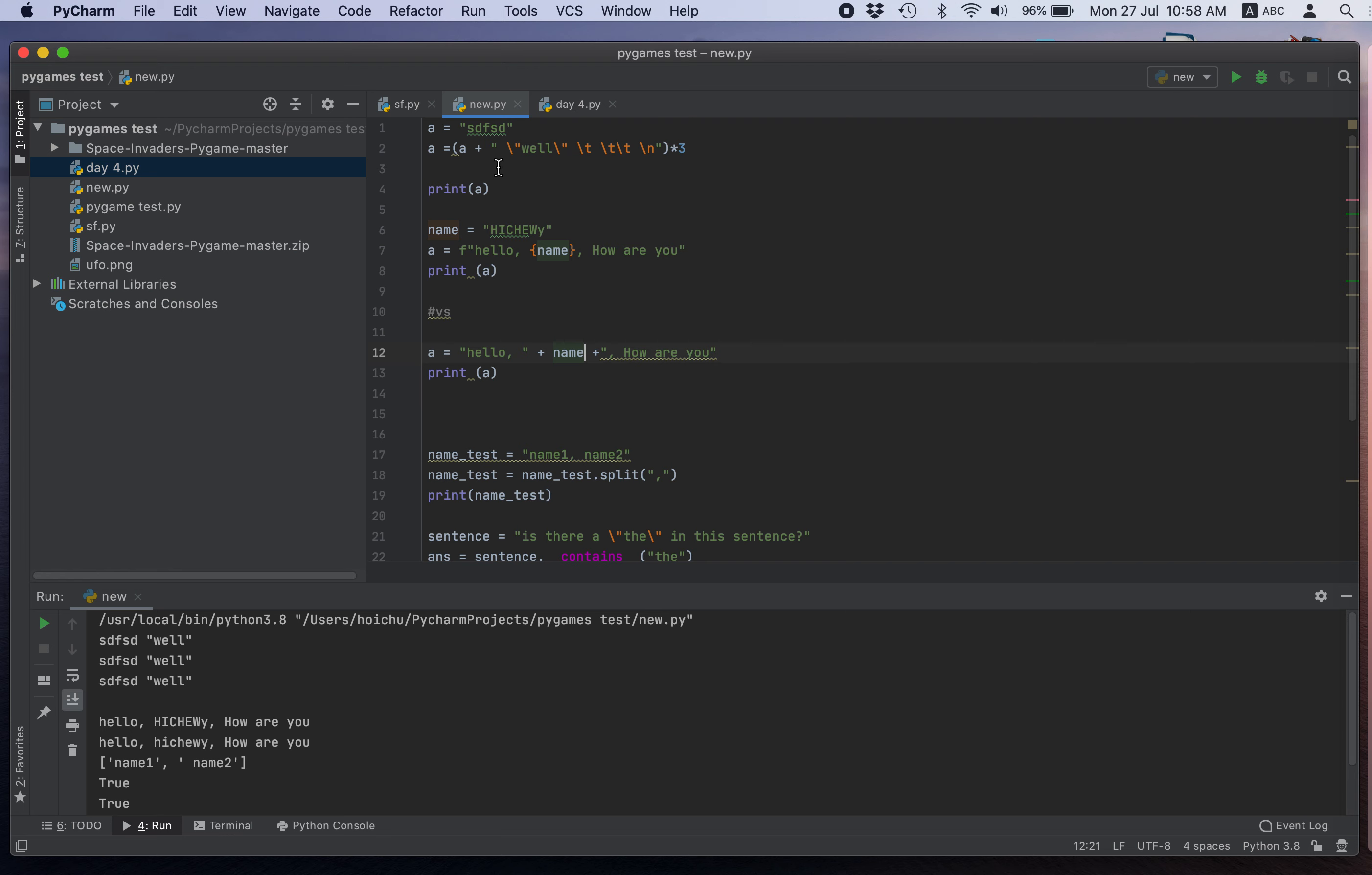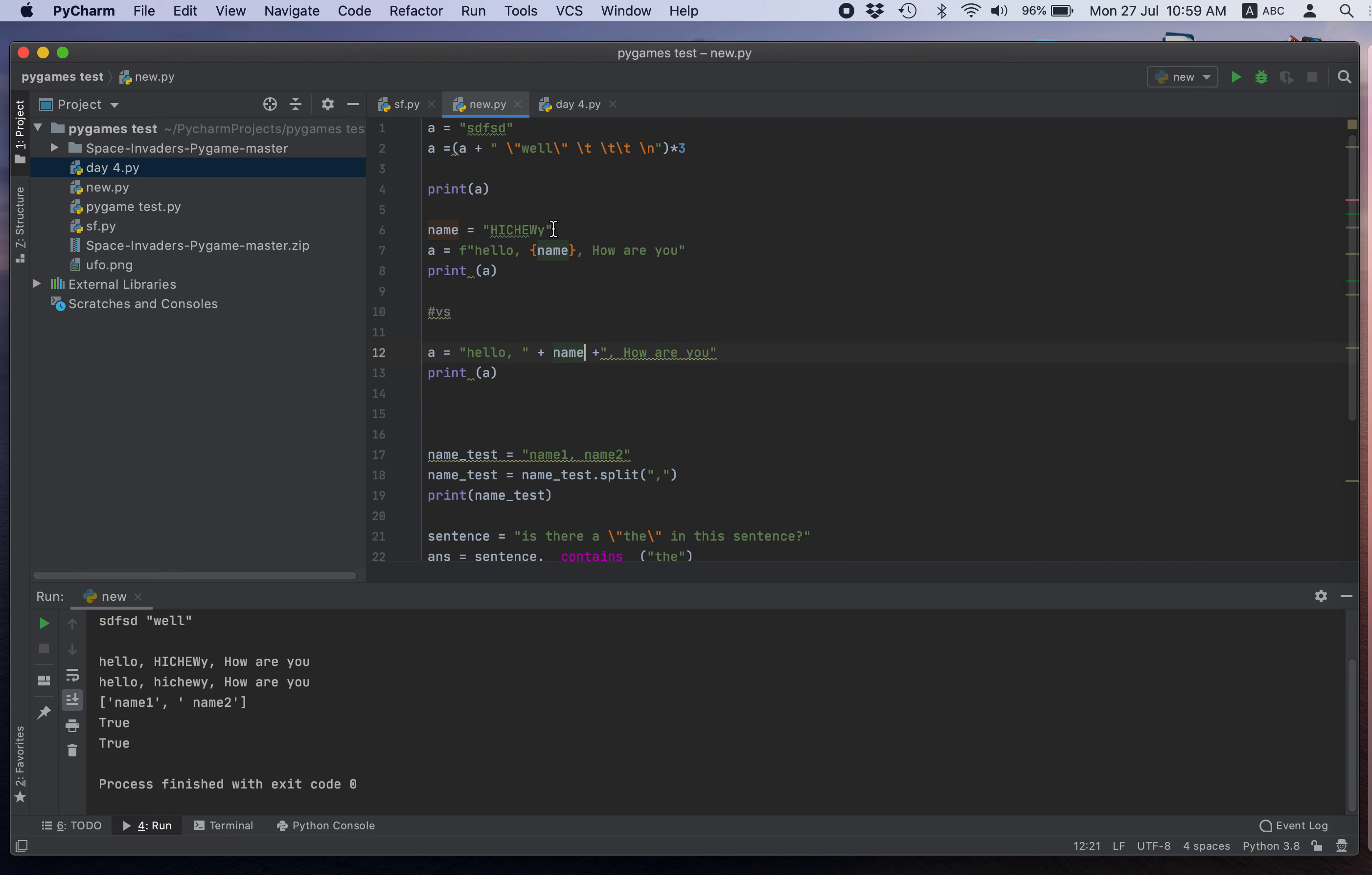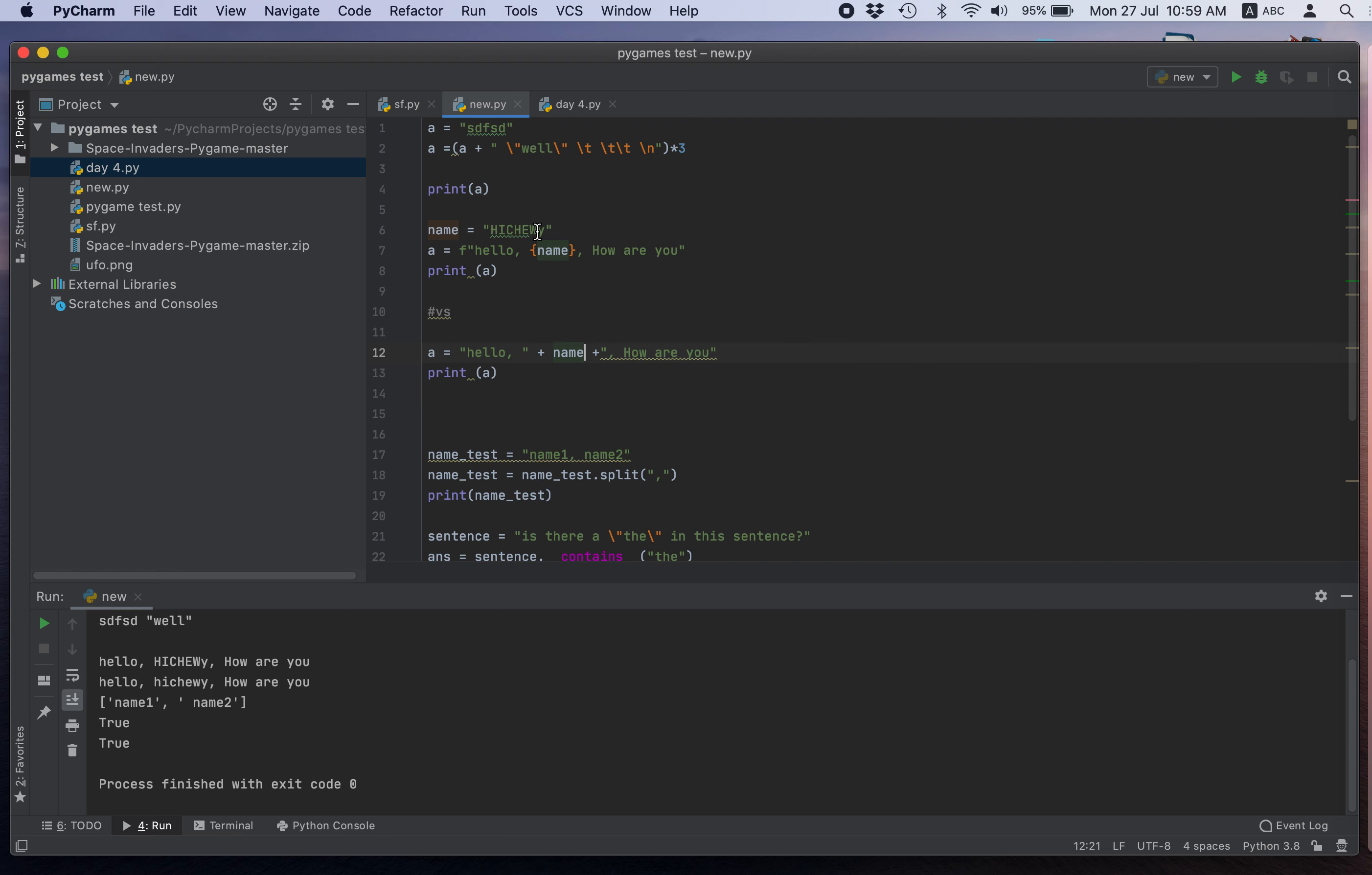So, we can ignore this. So my name, Hi Chewy. Let's look at this one first. This is easier. Print 'Hello' + name + 'how are you?' Right. So, that's kind of cumbersome.